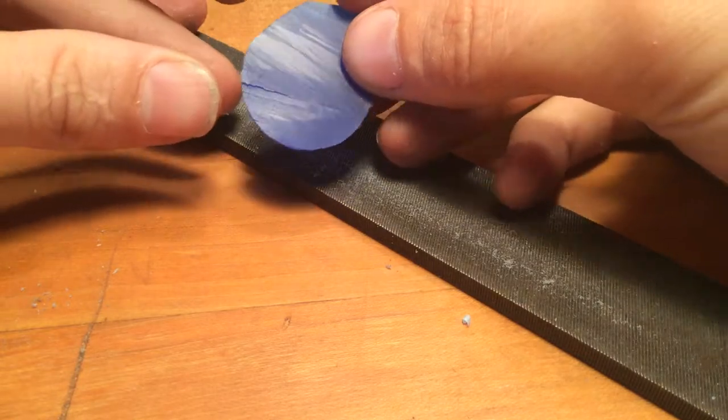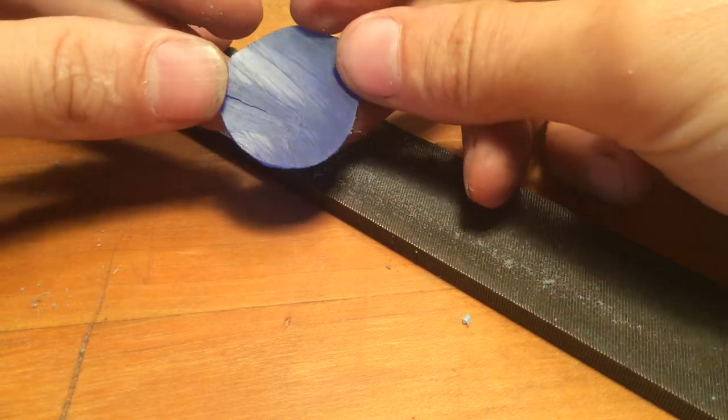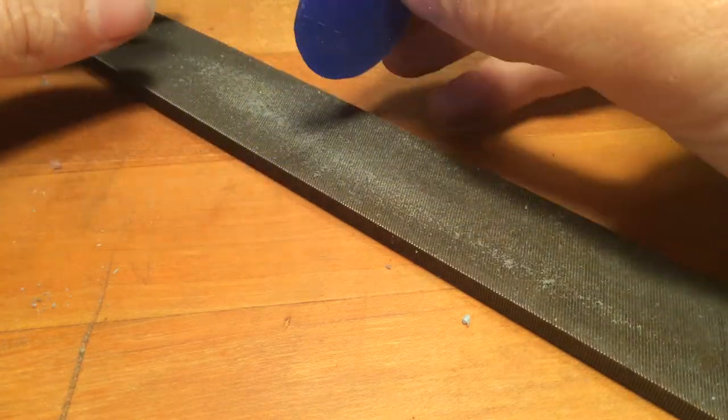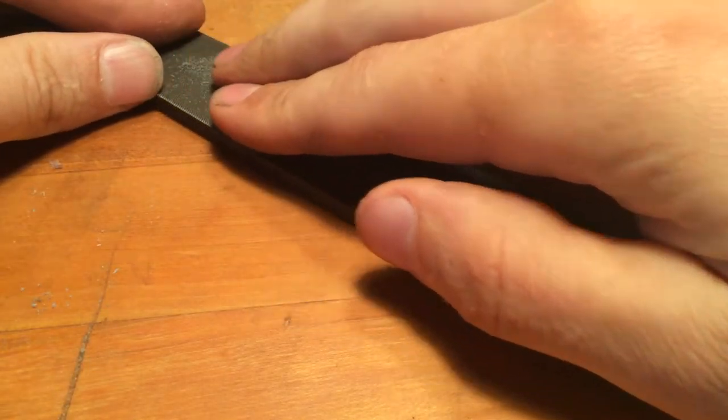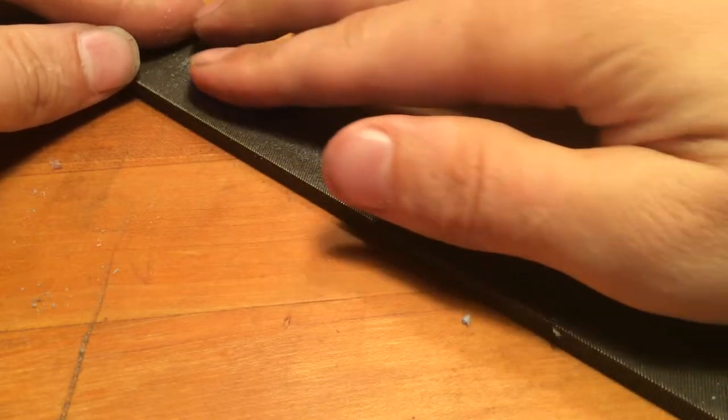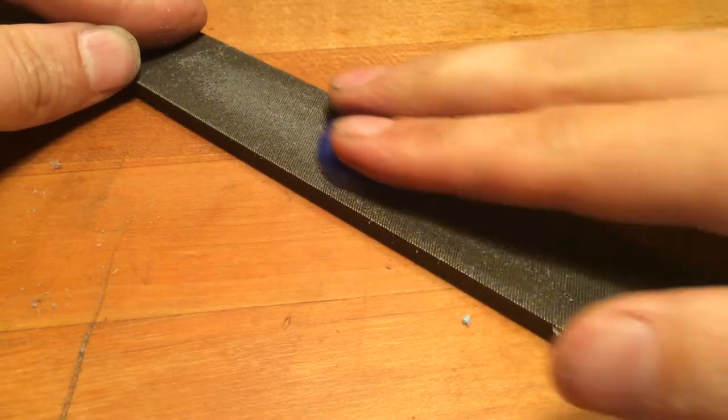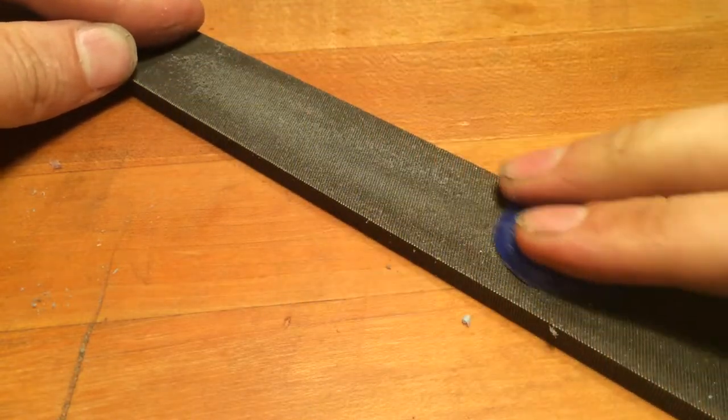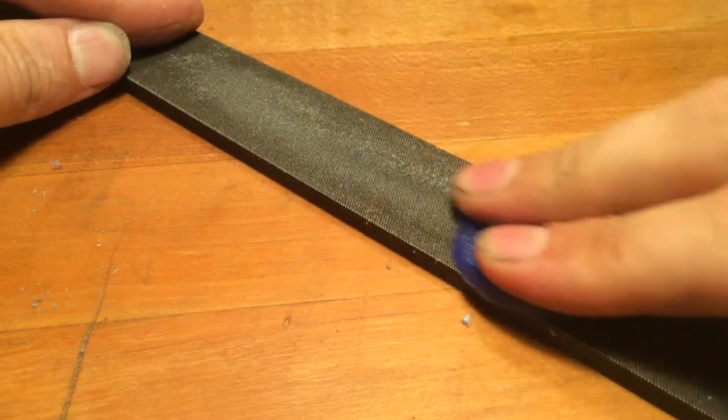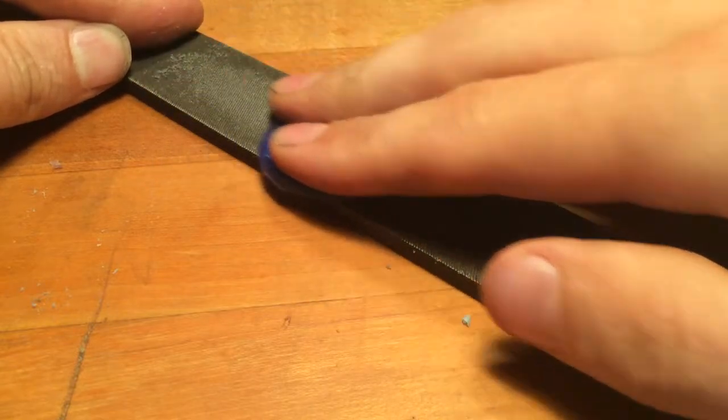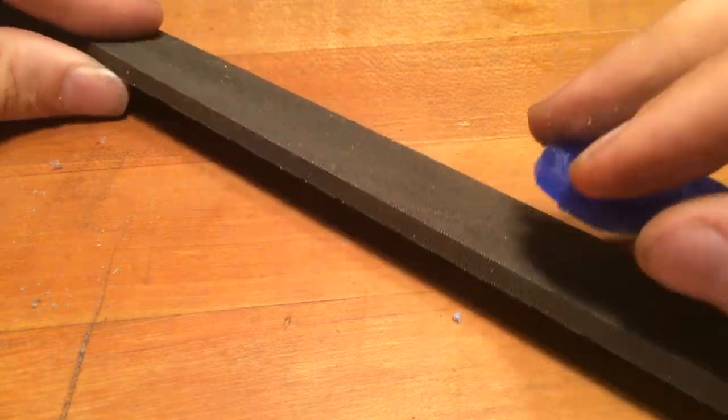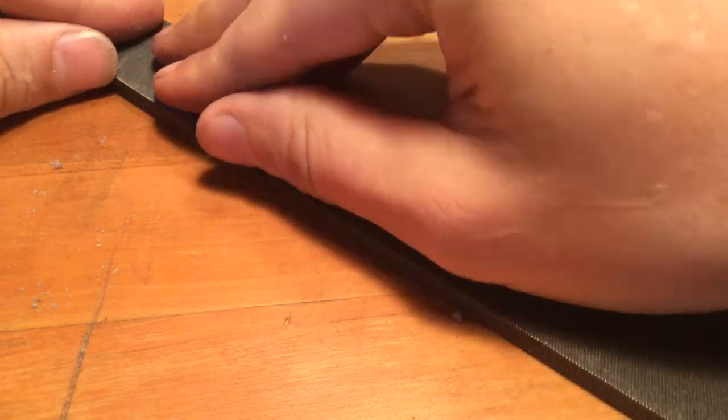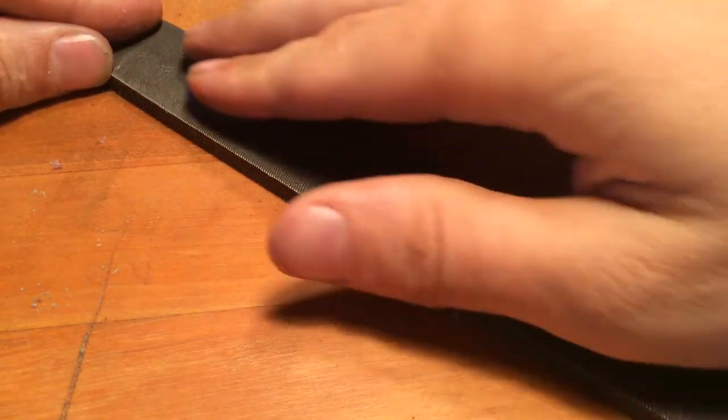But you can see how that just shaves your material down nice and uniformly. So you can sit there and file, and you can flip and use the other side.